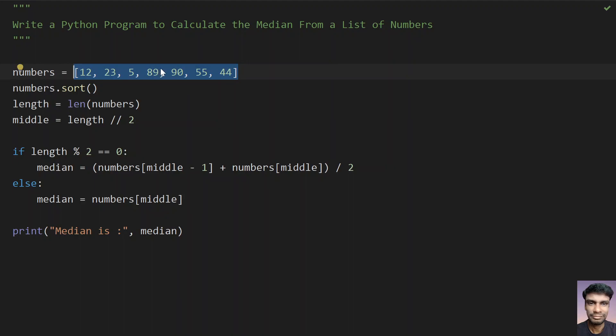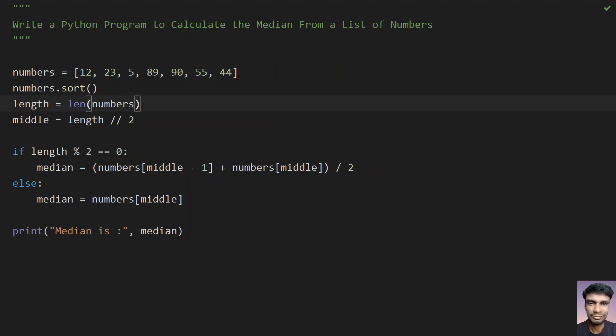You can also use the input() function to get the length and list of numbers from the user — here I'm just assigning it directly, but you can take input from the user as well. This is a program to calculate the median from a list. That's it for this video, hope you liked it. Thank you for watching, bye.